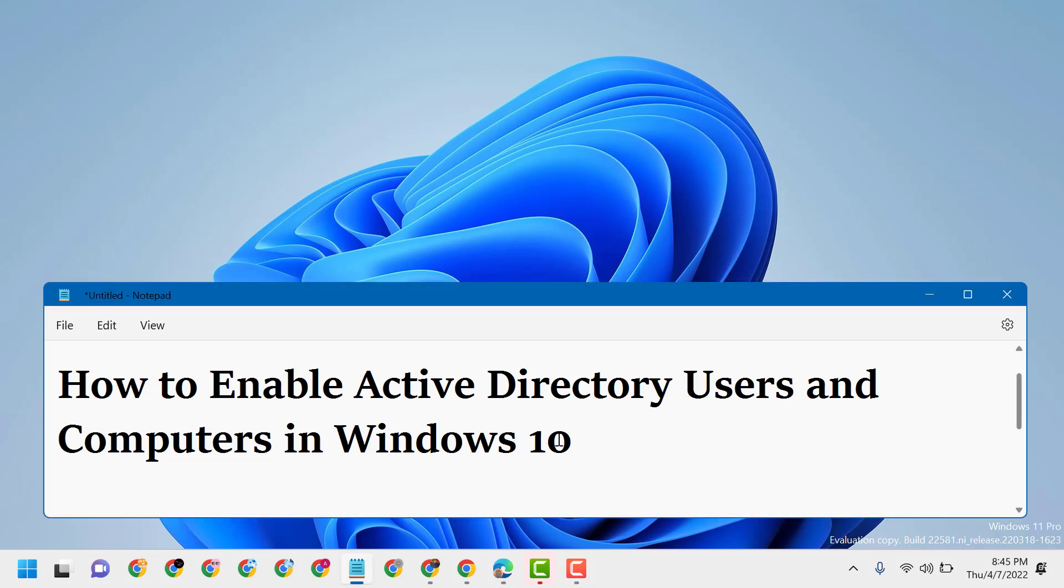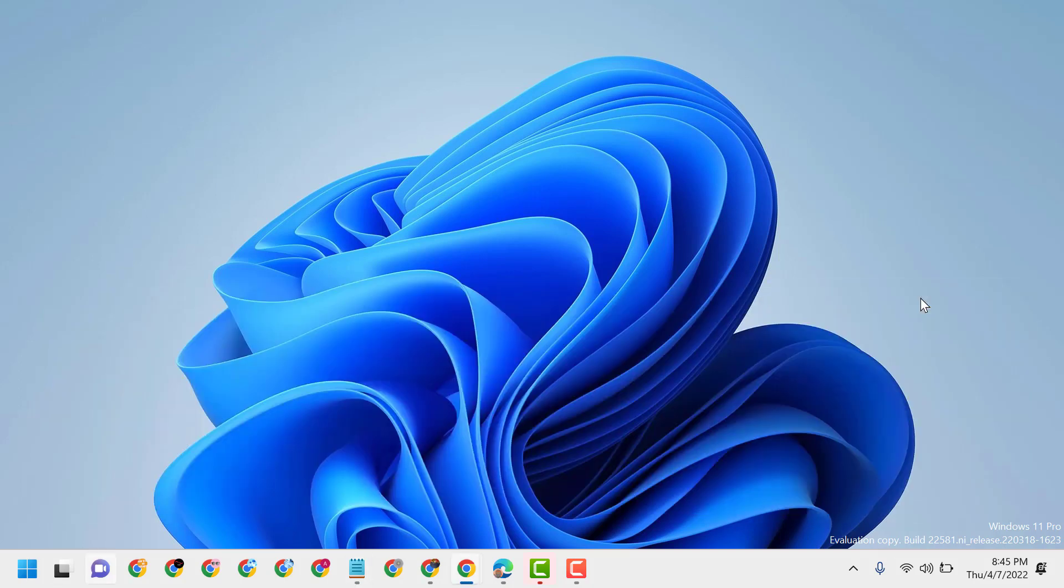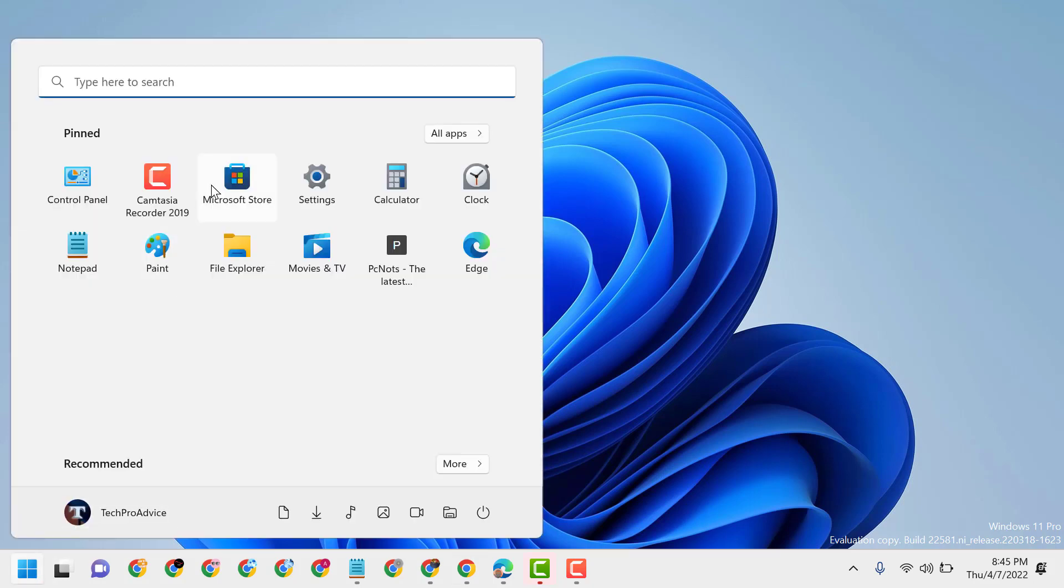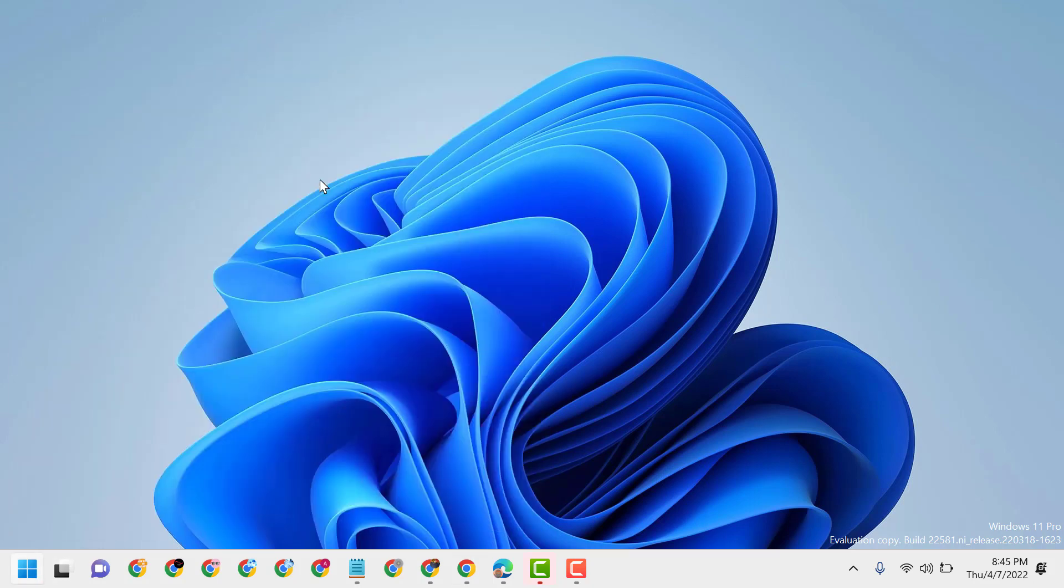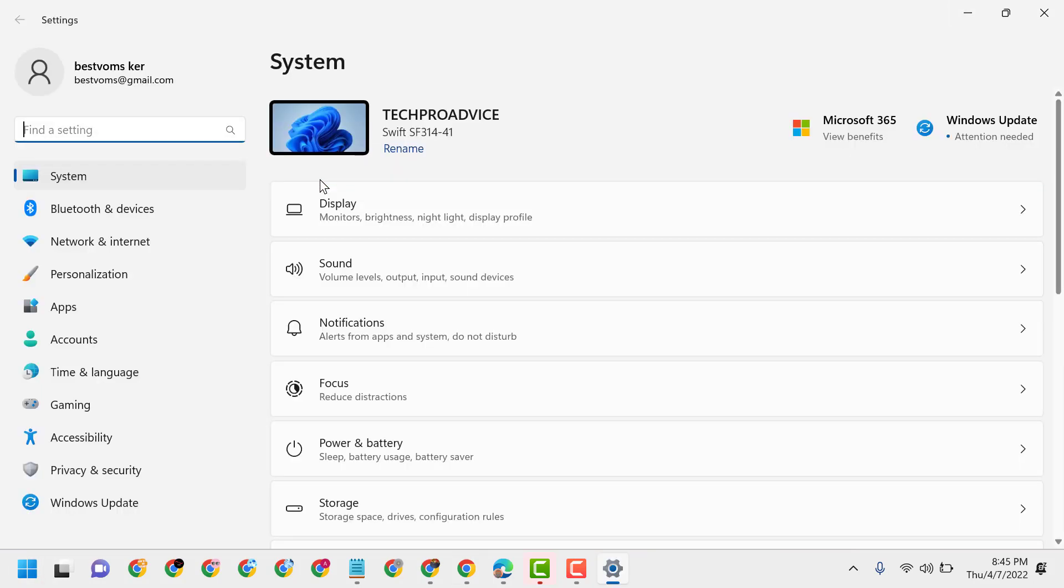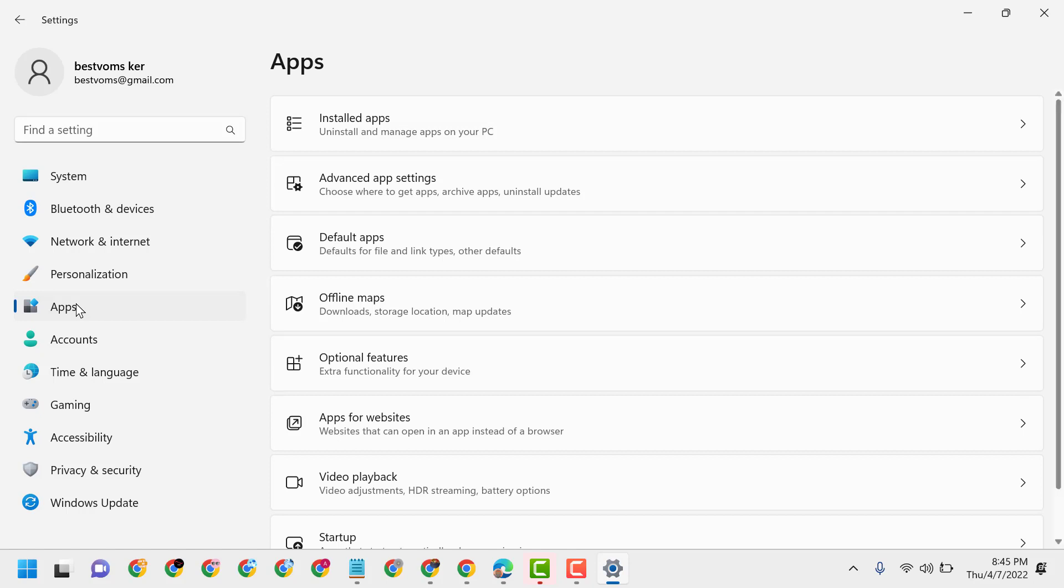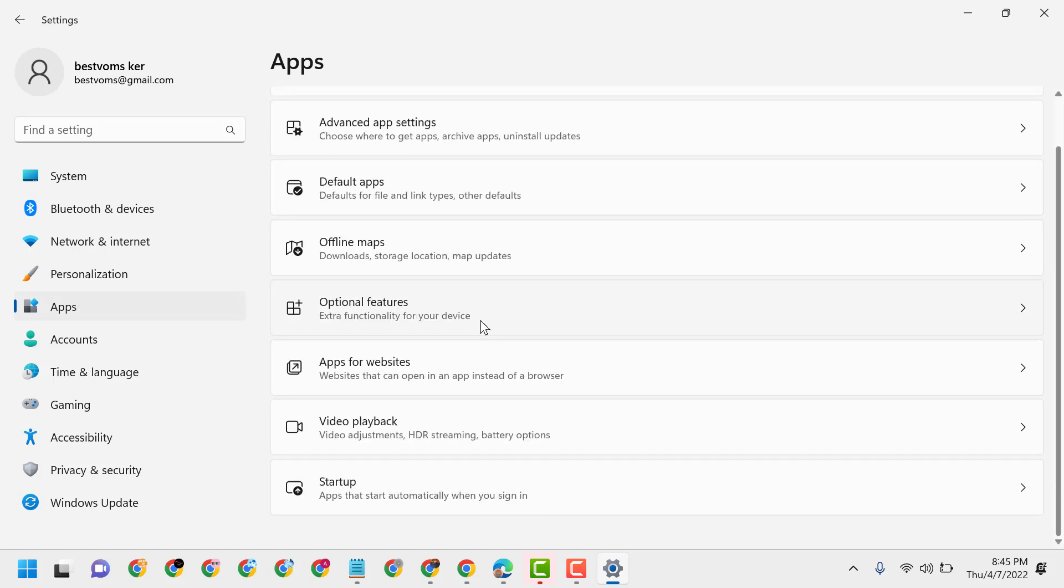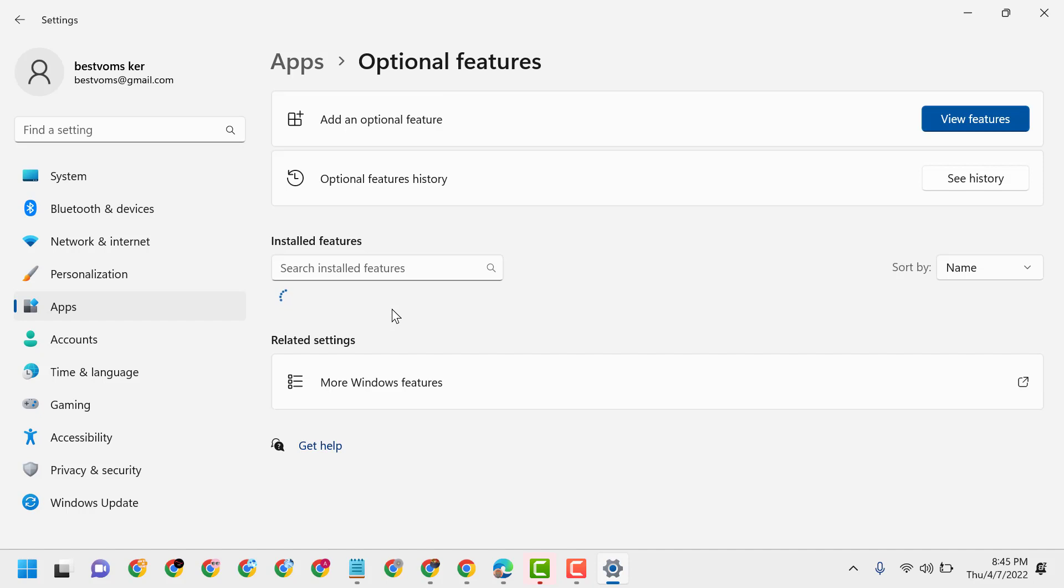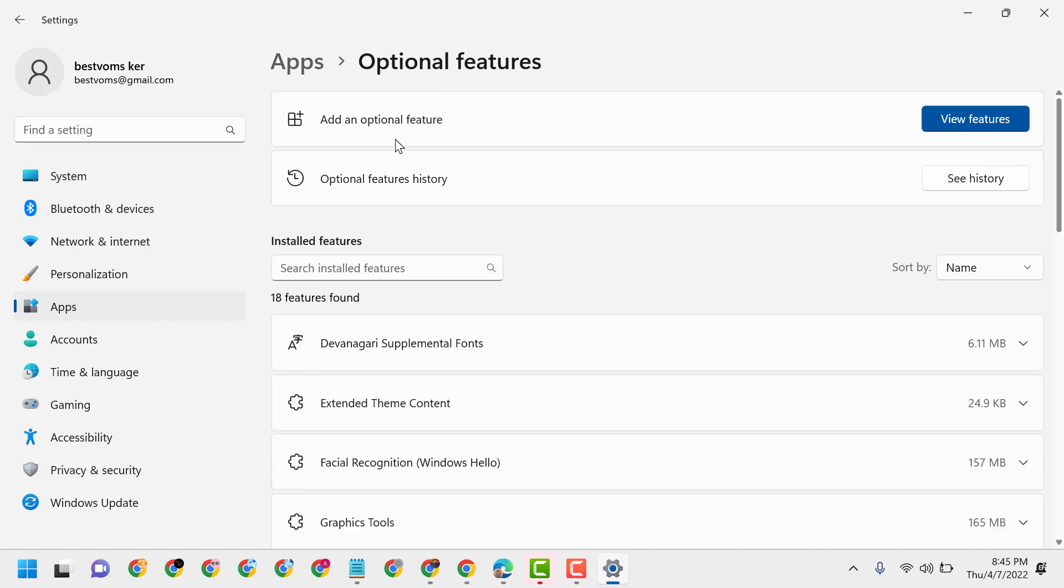First, click on Start, then Settings. Now here click on Apps, now click on Optional Features.